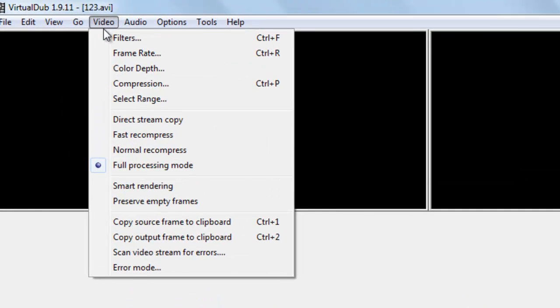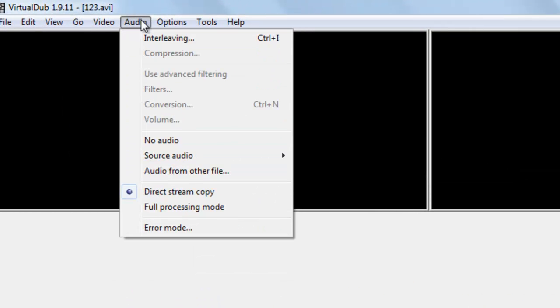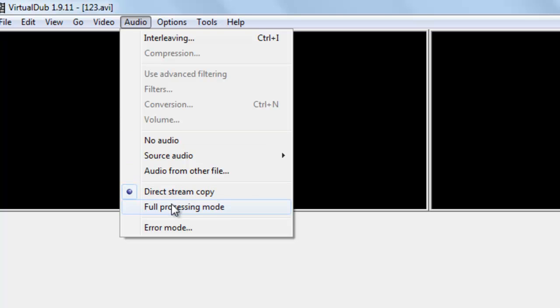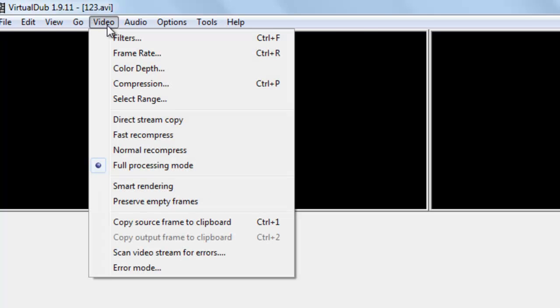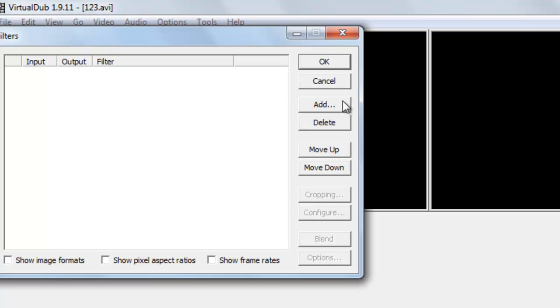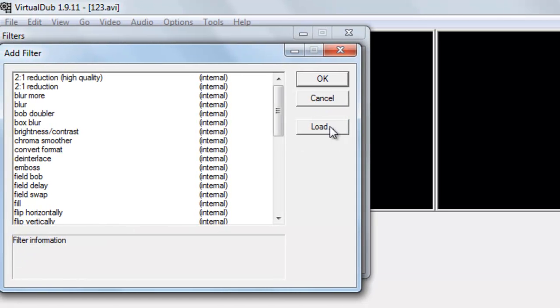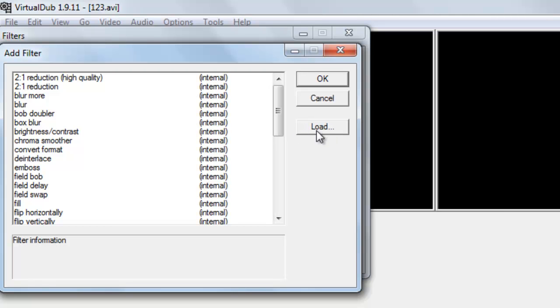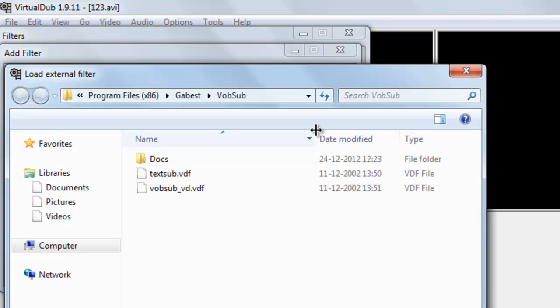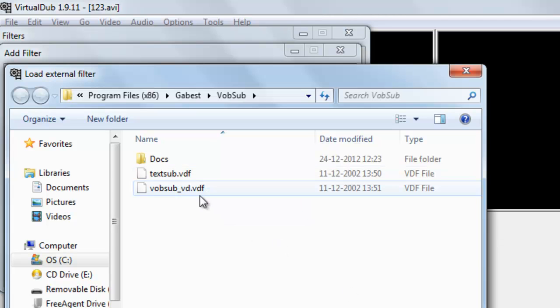You can see video is already in full processing mode, audio is in direct stream copy. Select full processing mode. Then go to video, go to filters, add. Now we have to add a subtitle filter, so we will load the filter, namely TextSub file. Select it.